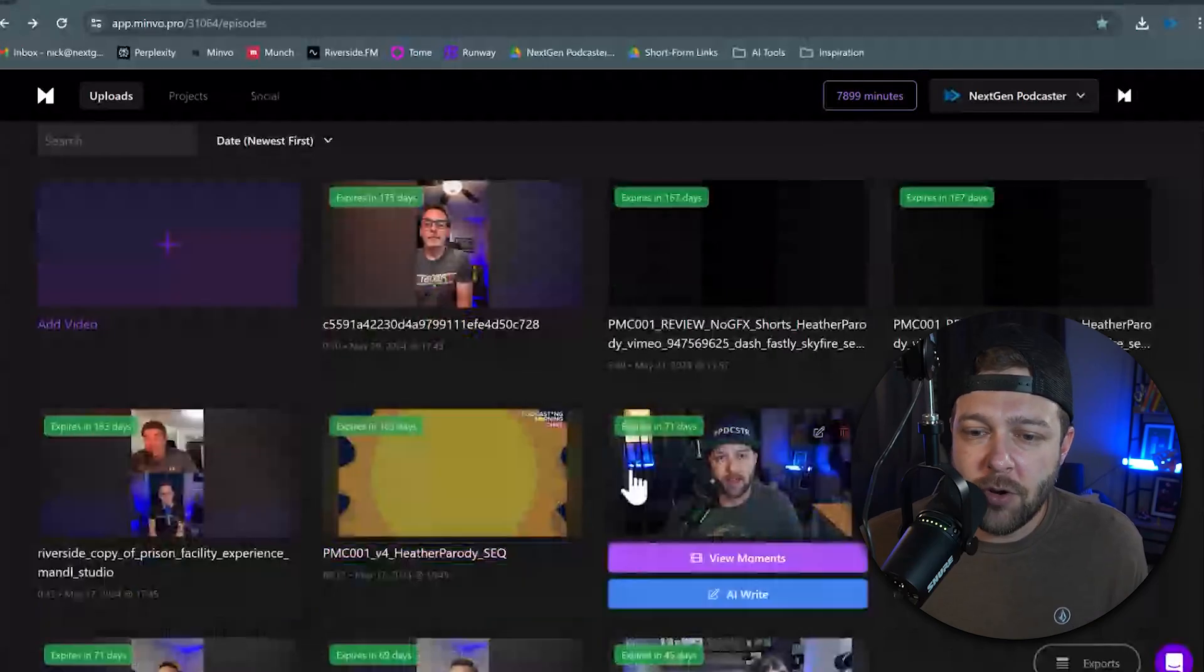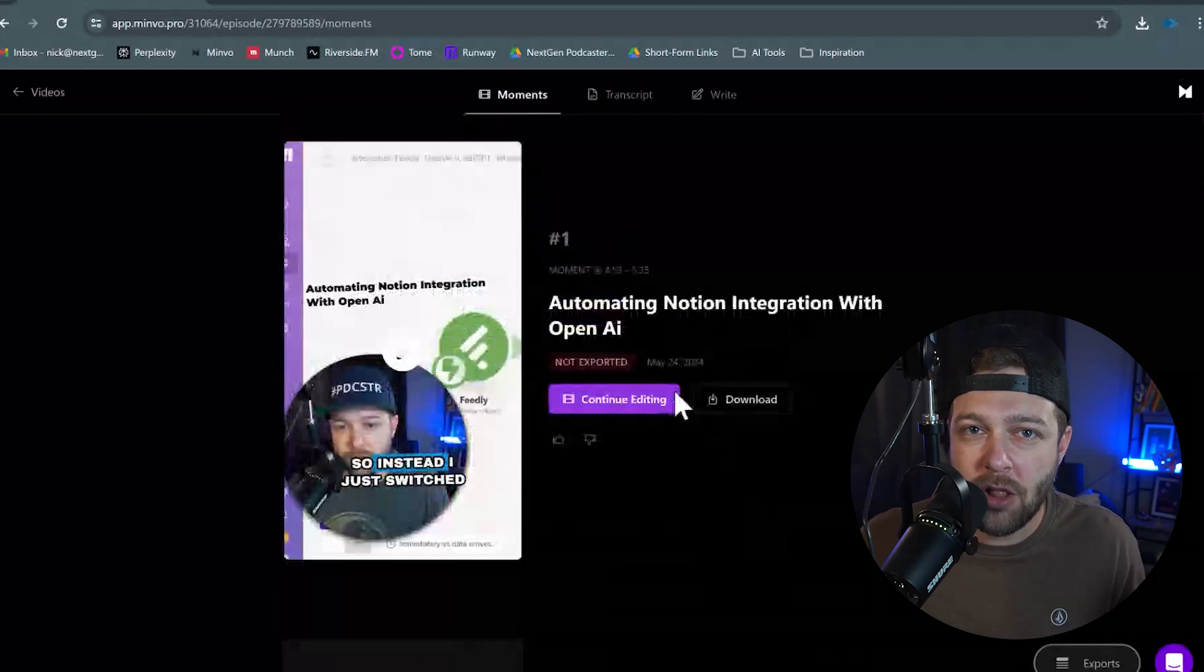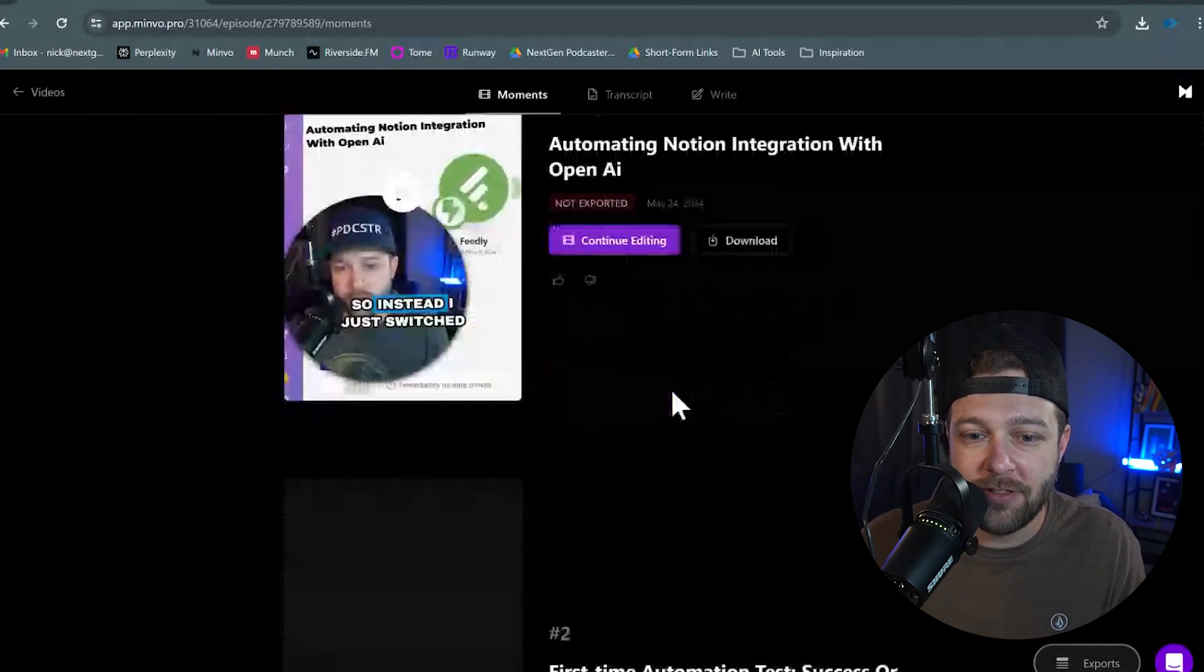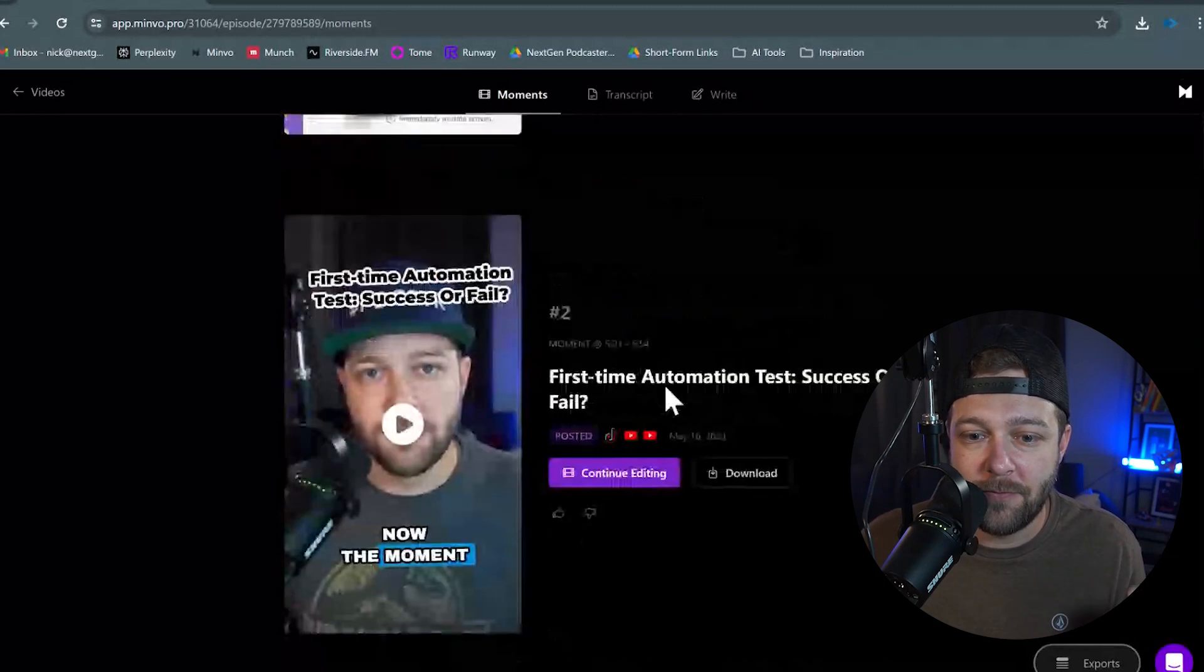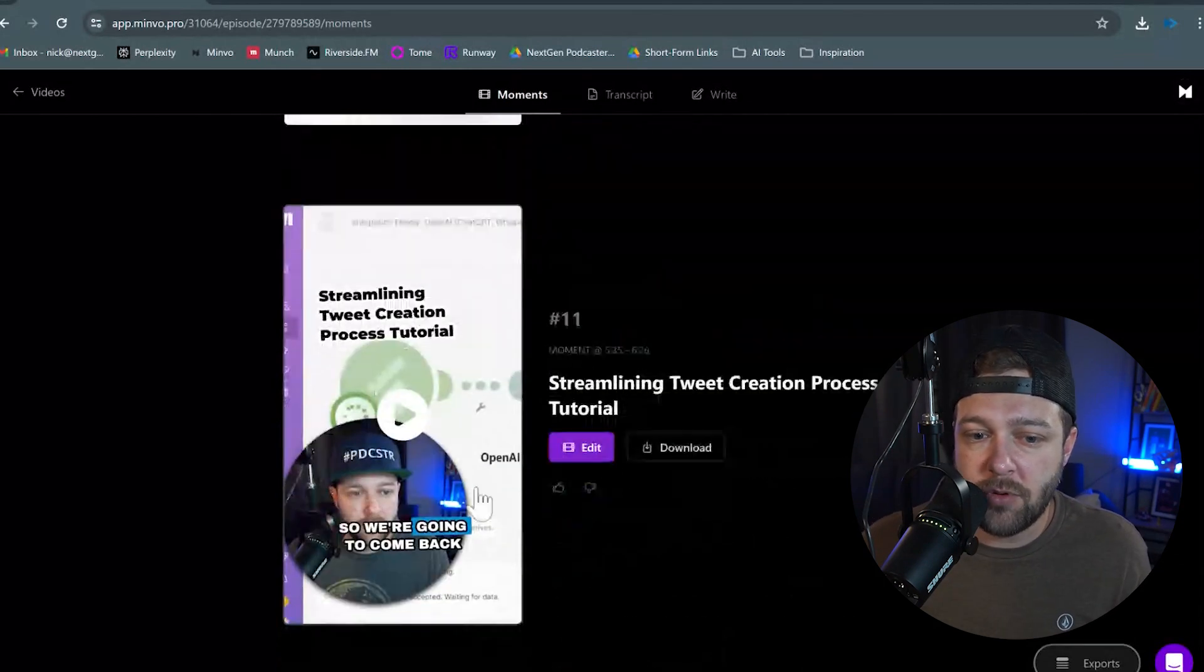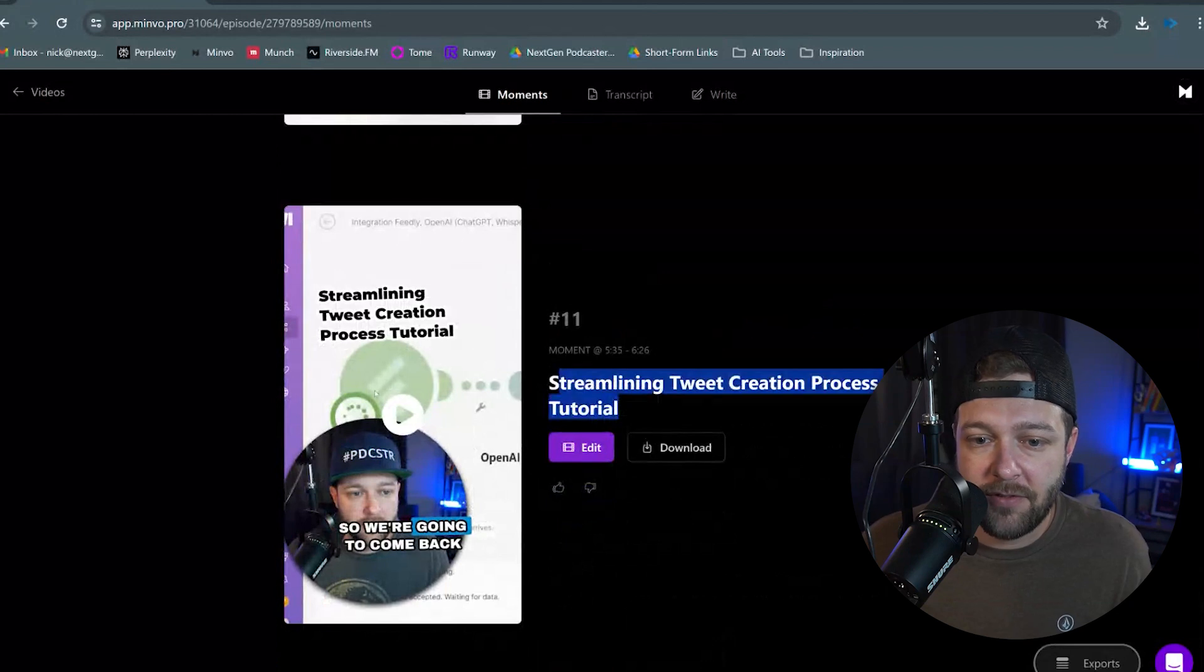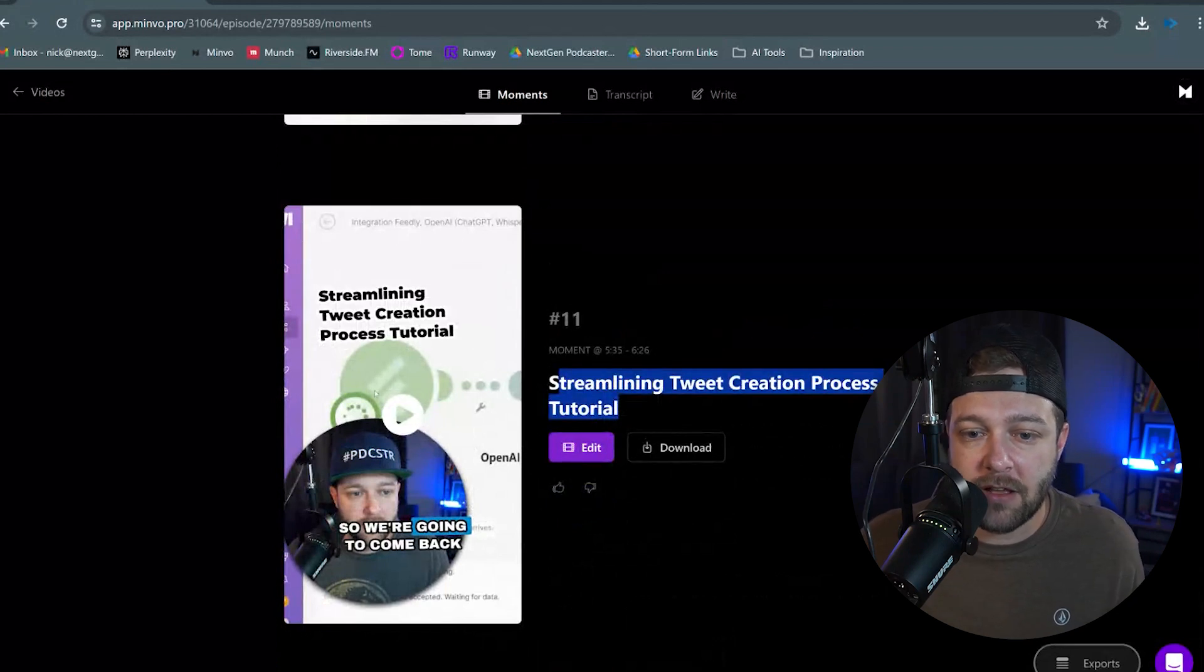With your video uploaded, you're going to hover over it and click View Moments. This is going to give you all of the key shorts that Minvo found from your video itself. You can preview all of your clips from here, and it'll even give you a name for that clip as well.